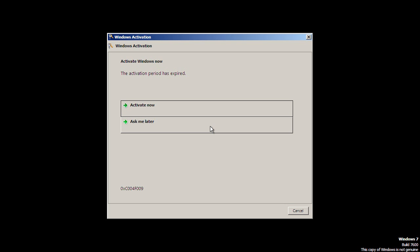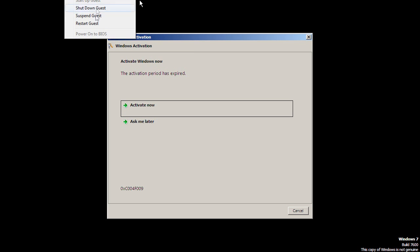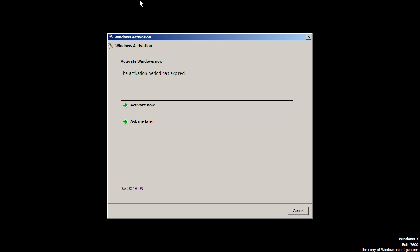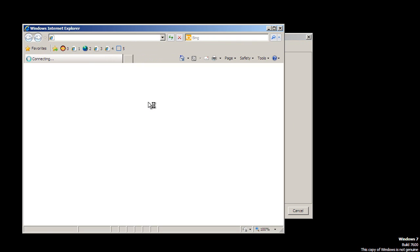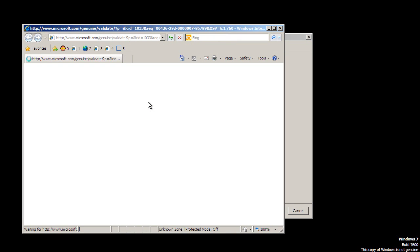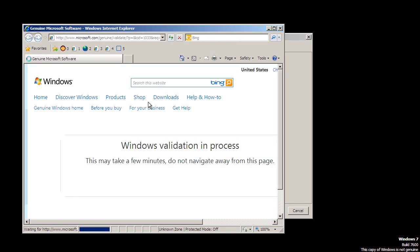But can we run Task Manager from here? This would be very interesting if we could. Control-Alt-Delete. Can't do it. How about Activate Now? Let's buy a new product key online. Now, this really, right now, is cheating.